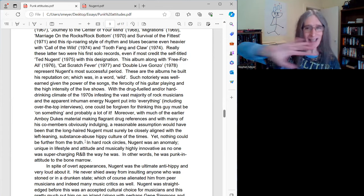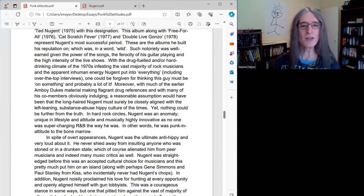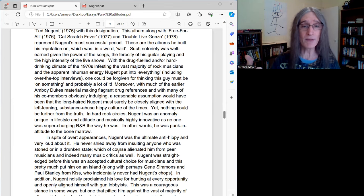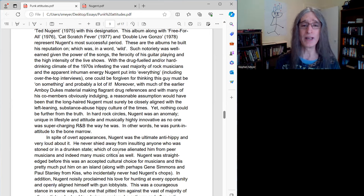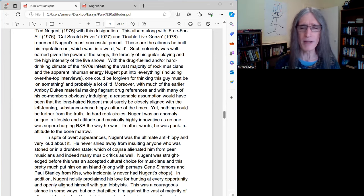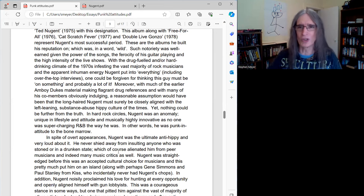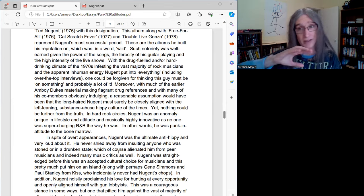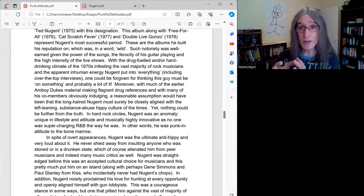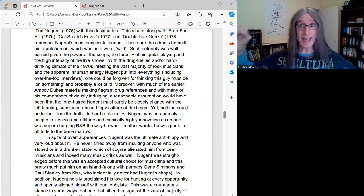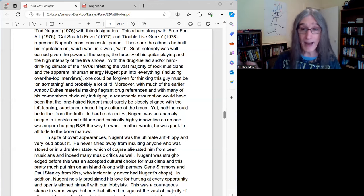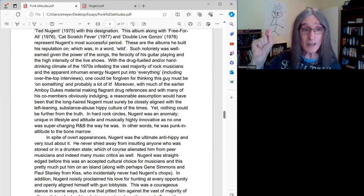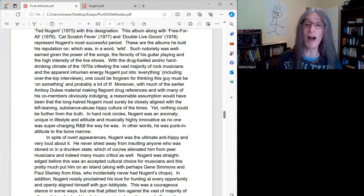Ted was the exact opposite of all that stuff. In hard rock circles, Nugent was an anomaly, absolutely. He was unique in lifestyle and attitude, and musically highly innovative, as no one was supercharging R&B the way he was. There was nobody in hard rock playing this Chuck Berry on steroids the way Ted was. He was completely unique in music, and he was completely unique in attitude and lifestyle. Like, nobody was like this guy.